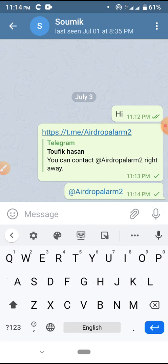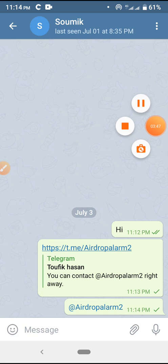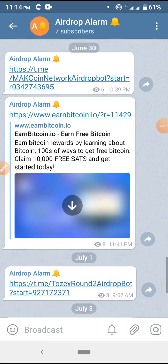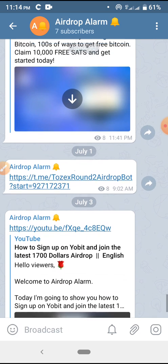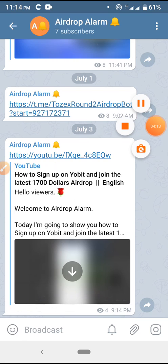If you like this video, please thumbs up and subscribe to my channel for future updates. Thanks everyone. Please join my Telegram group — I always share the latest updates of airdrop projects and new airdrops in this channel. Please subscribe and join this Telegram channel. The link is in the description. Thanks everyone for watching this video.